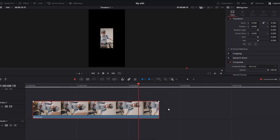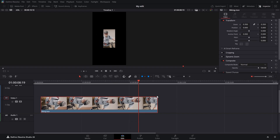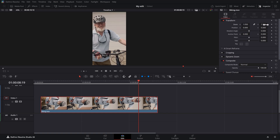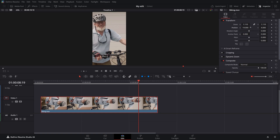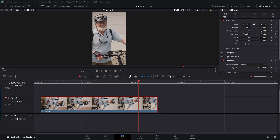Now my clip is in the right direction, but it's not completely in frame yet because it's zoomed out too much. To fix this, head over to the Inspector panel and go to the Transform tab. Increase the zoom properties to zoom it back in. You can also play around with the position properties if you want to. And there you go — that was very easy.